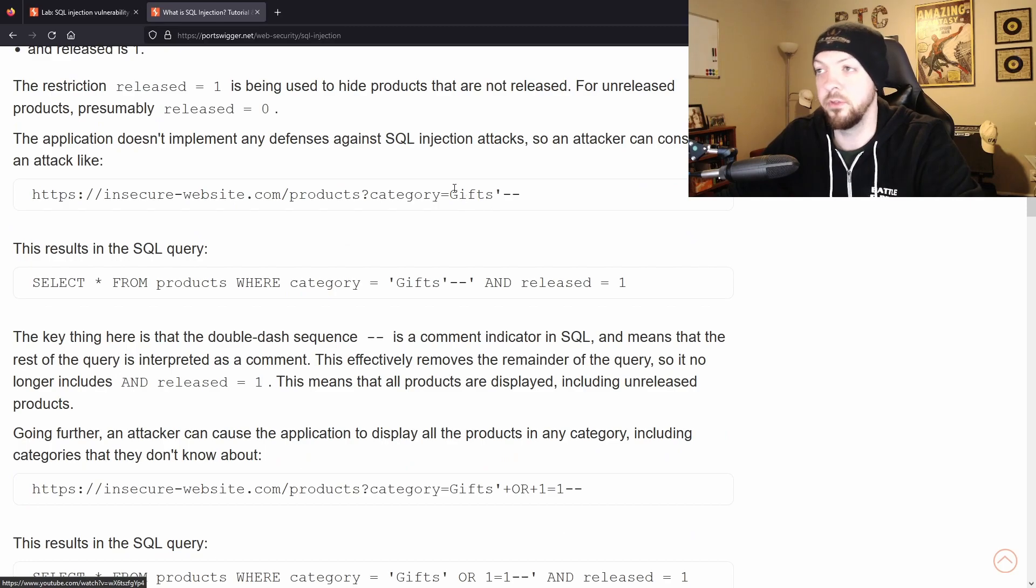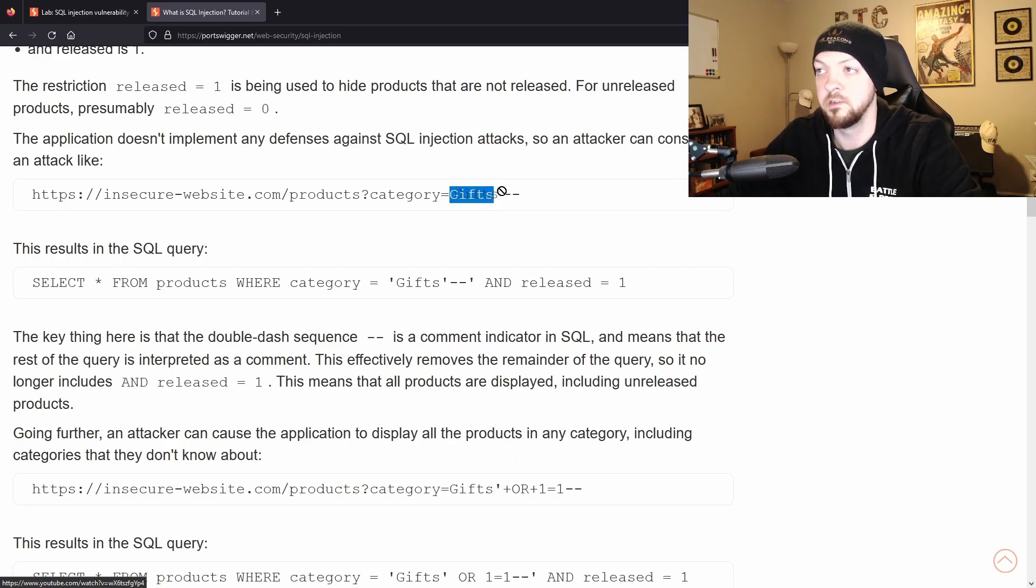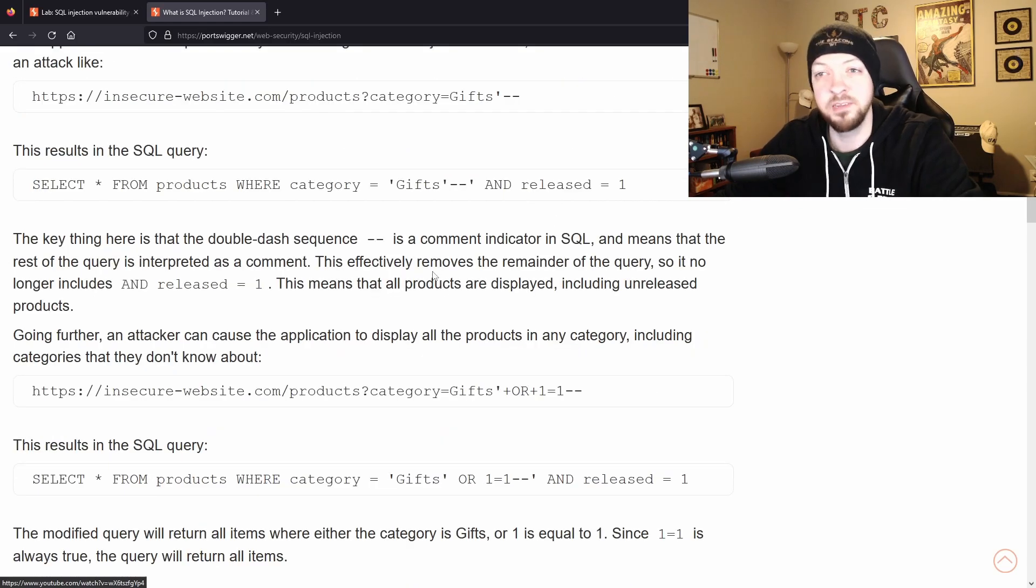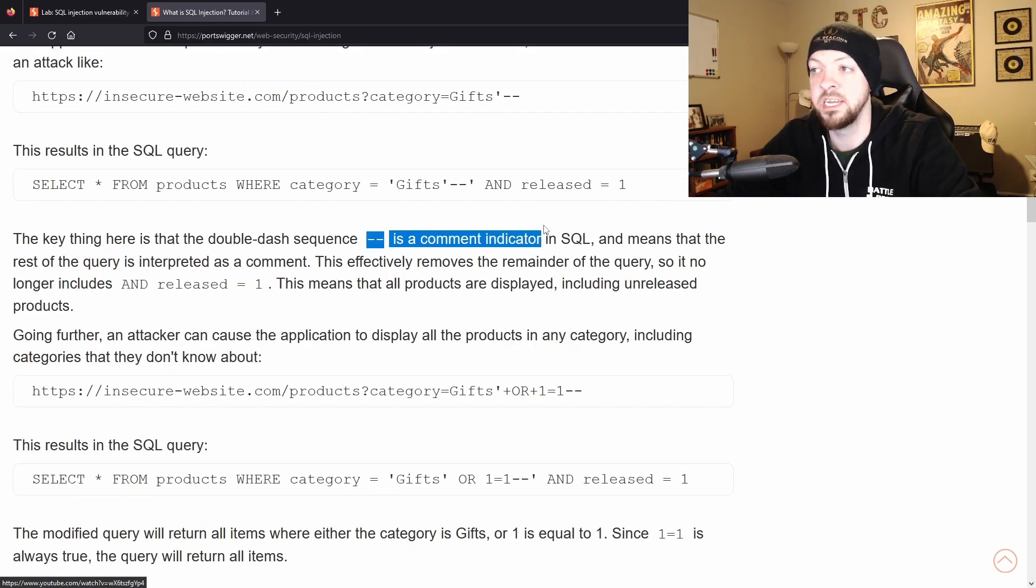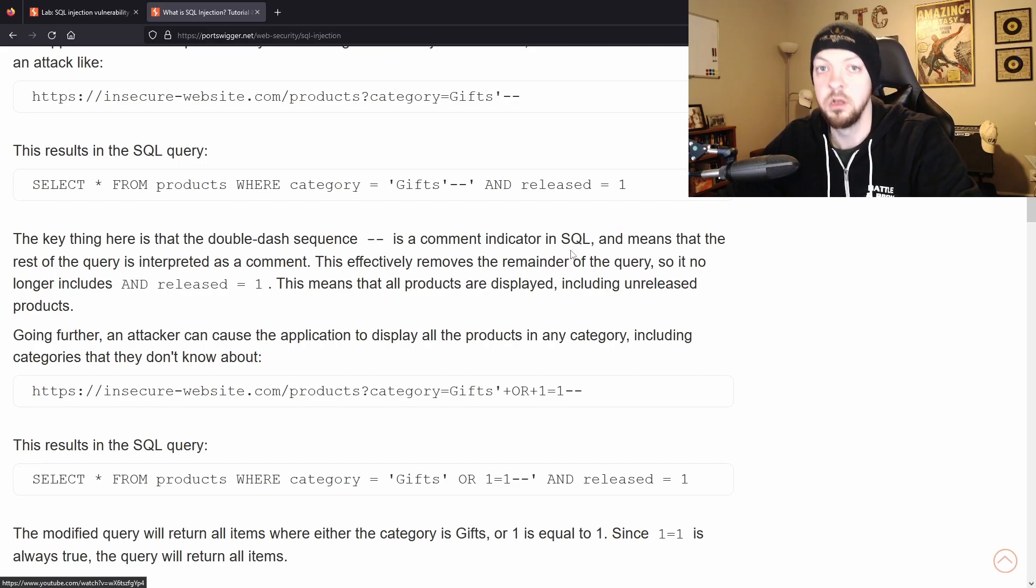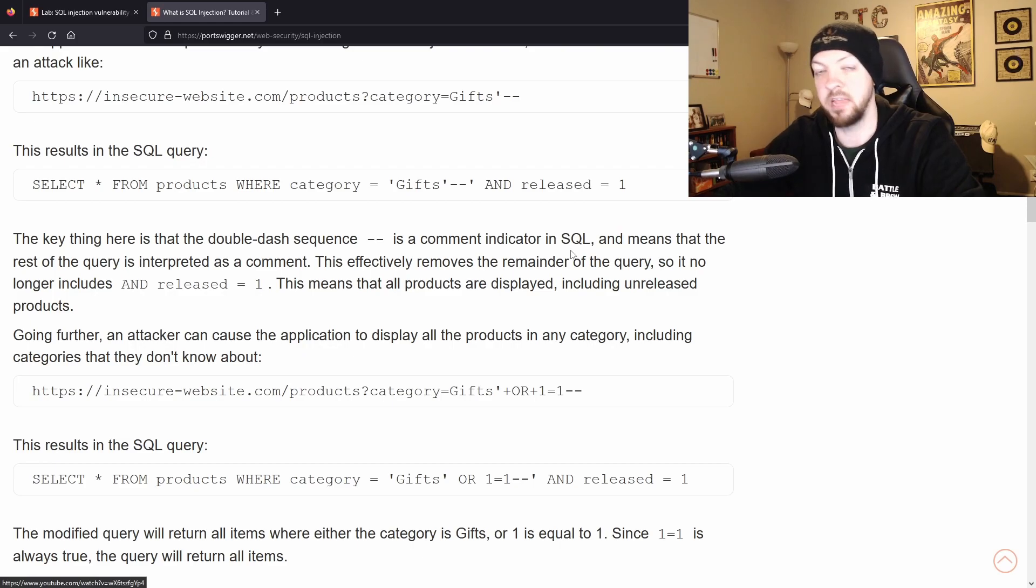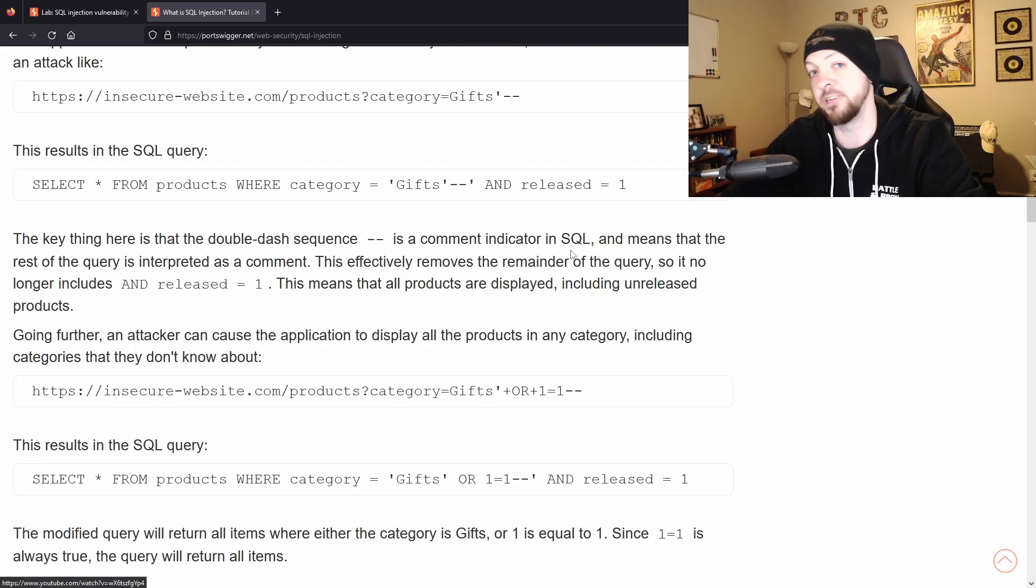And to do that they're going to put in the parameter gifts single quote and then dash dash, because in SQL a dash dash is a comment indicator. So everything that comes after the dash dash is ignored by the database, it's not considered part of the query, it's just a comment.